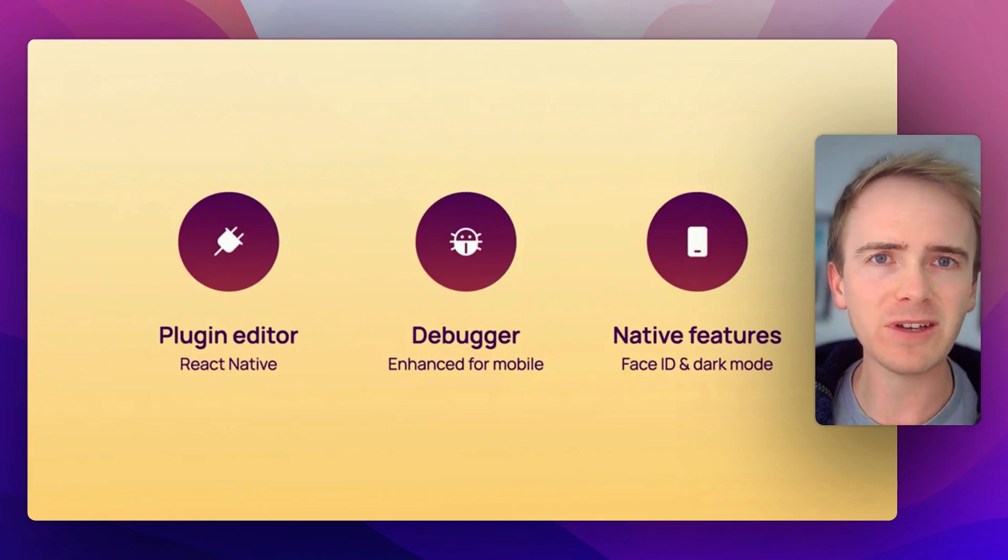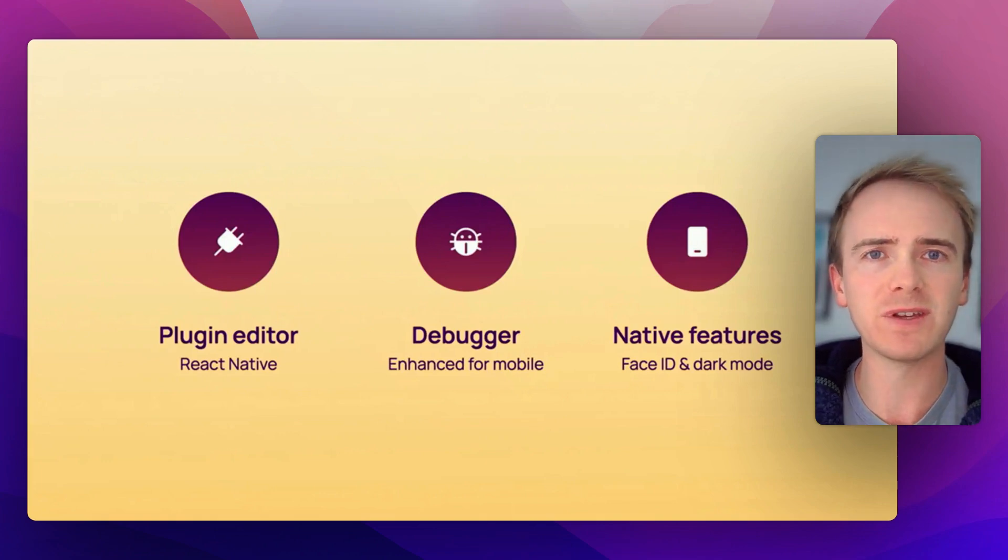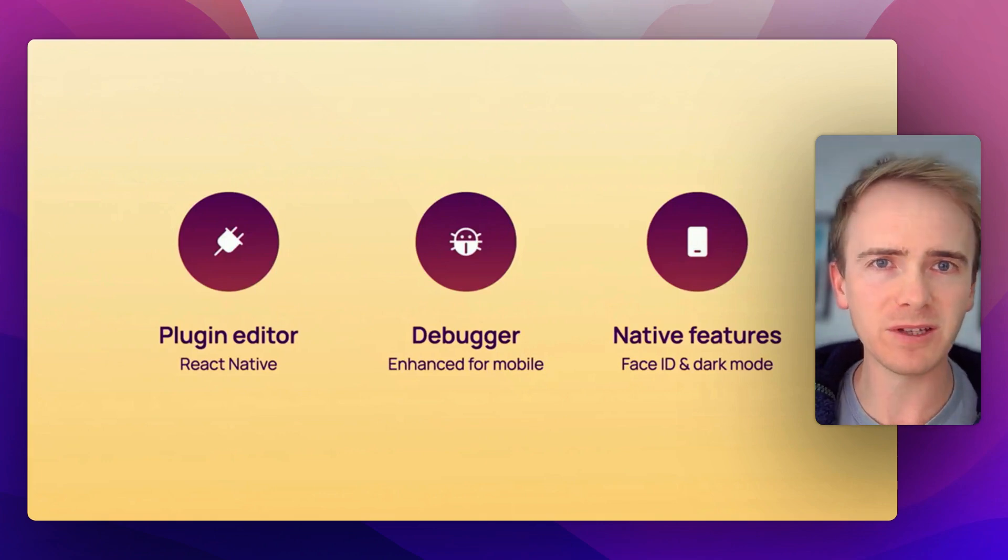So there you have it. That's everything that we've learned so far about the Bubble native app builder. If you have any questions, please leave a comment down below. If you've got any ideas of what you would like to see next in the Bubble app builder, please also put that in a comment.